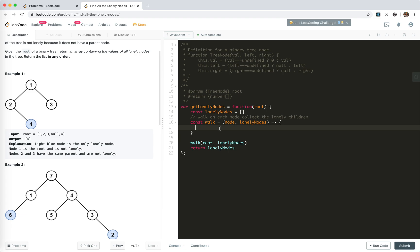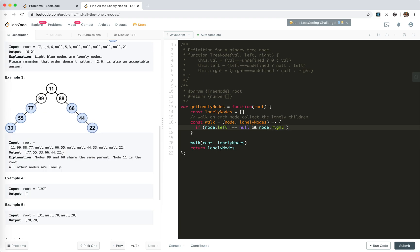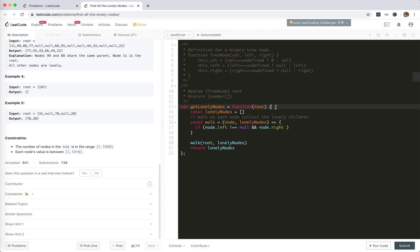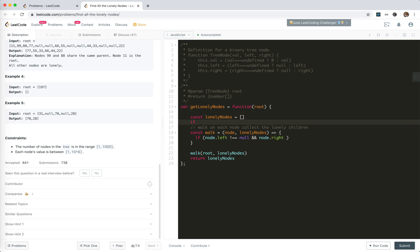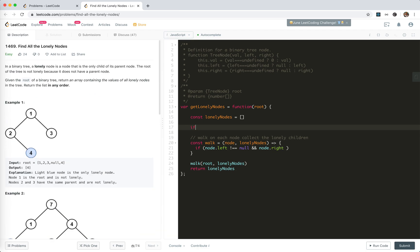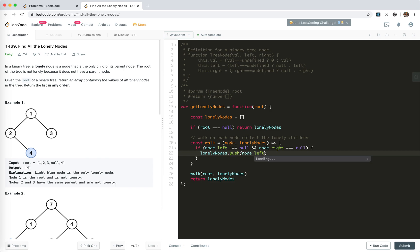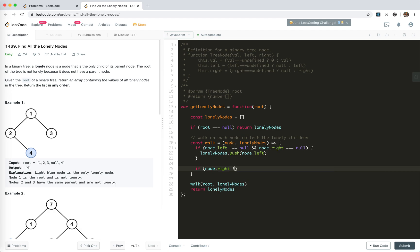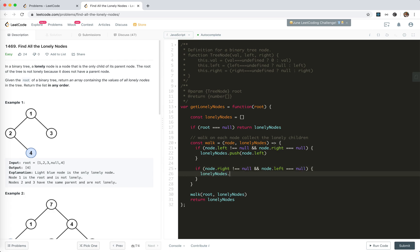So here, what we're going to do is check if the node has only one child — if it has only one child, then that child must be a lonely node. So: if node.left is not null and node.right is null, then we push node.left into lonely nodes. The opposite: if node.right is not null and node.left is null, then we push node.right into lonely nodes.